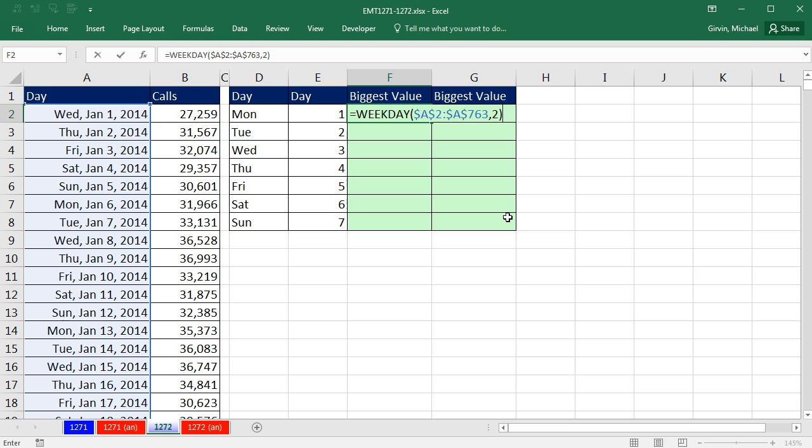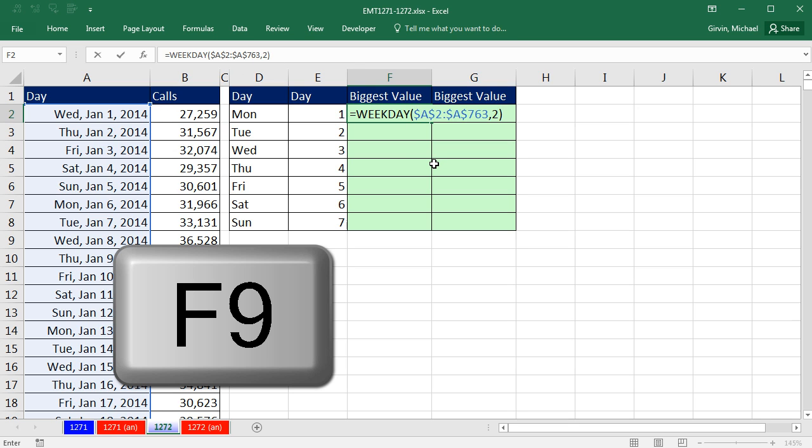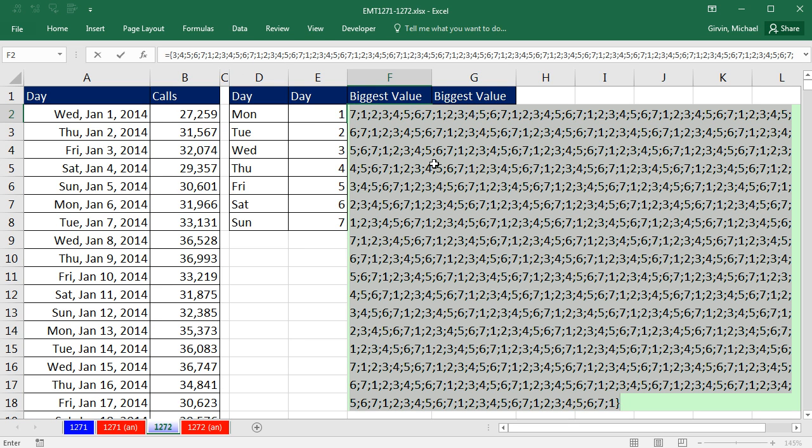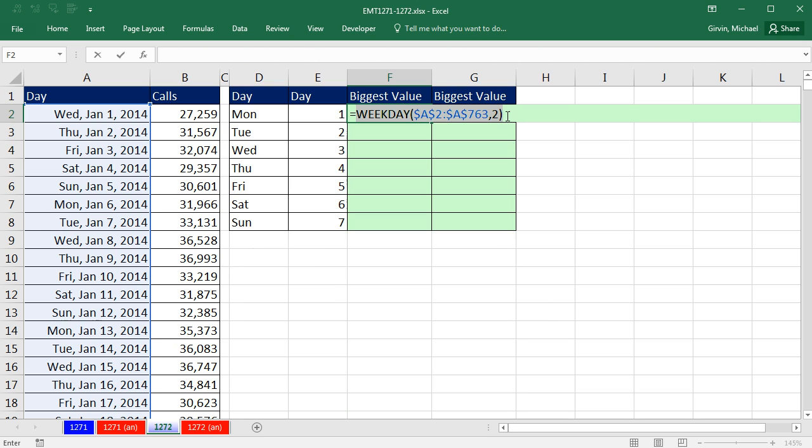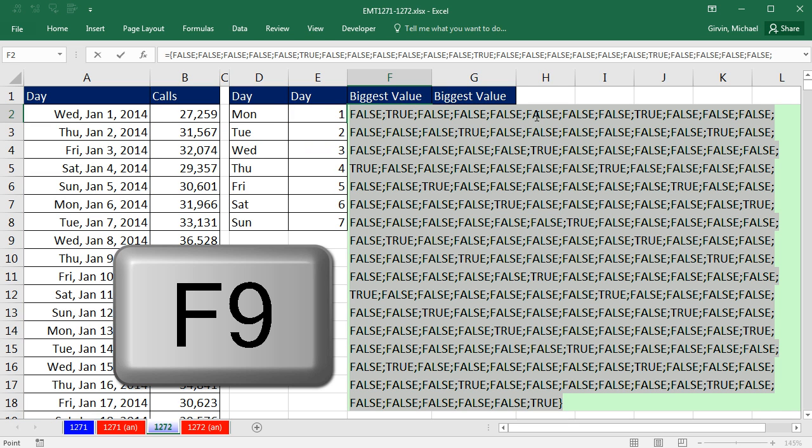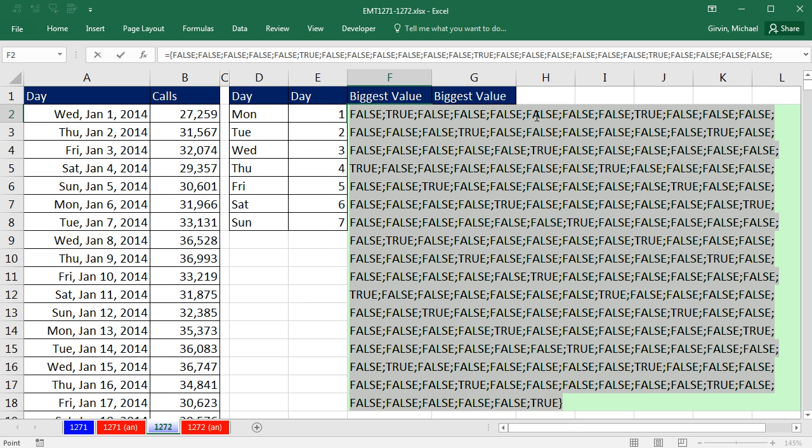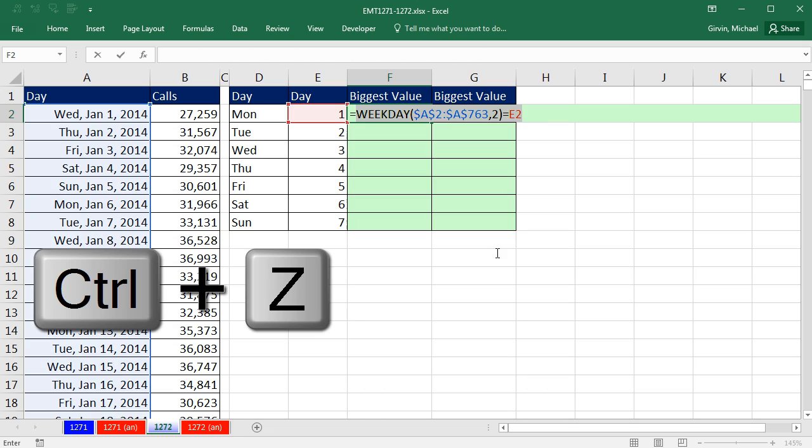Let's hit F9 and see what this evaluates to because it's going to convert all the serial numbers to weekday numbers. So F9, and there we go. We have an array of Mondays to Sundays, Control-Z. Now we can ask the question, are any of you equal to the relative cell reference? 1 for Monday, 2 for Tuesday, et cetera. If I hit the F9 key, now we have trues and falses. The true represent Monday. All the falses represent not Monday. Control-Z.